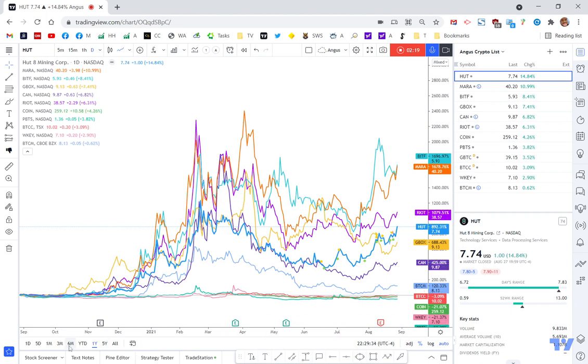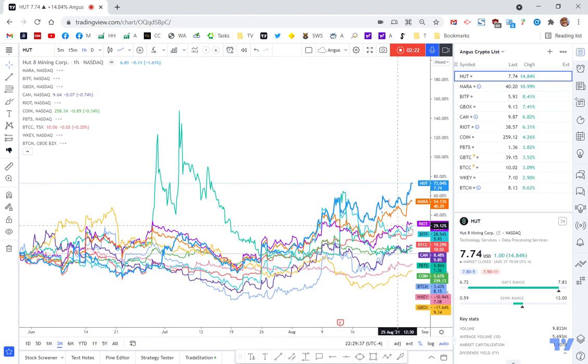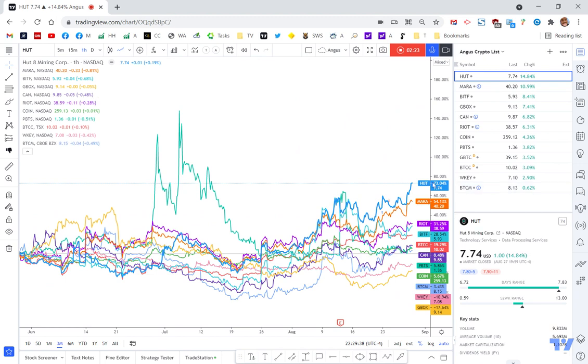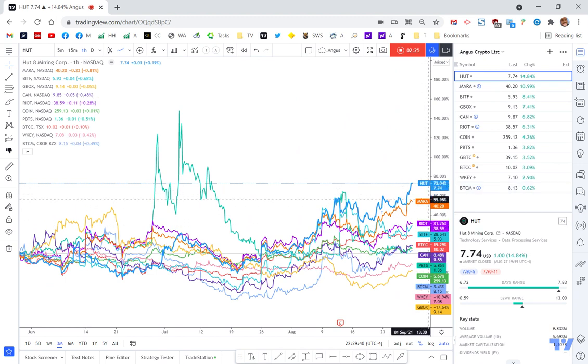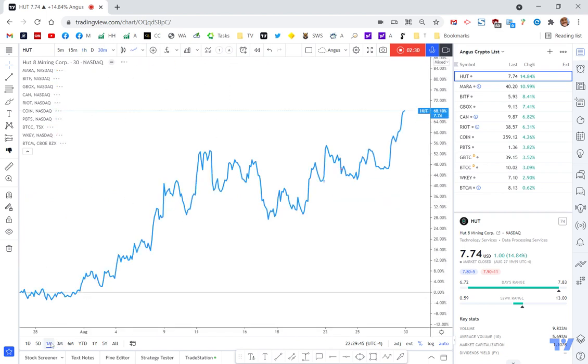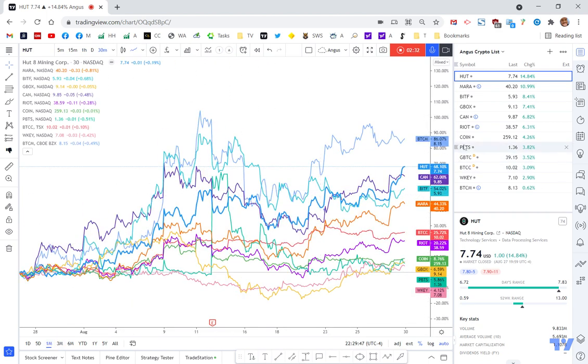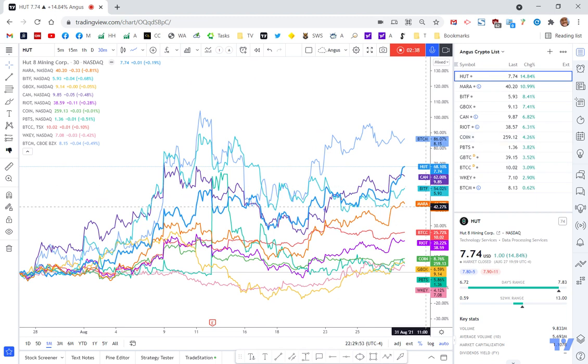If I wanted to change that and say, how are these stocks doing over three months? Again, you can see that Hut, Mara and Riot are sort of at the top with 73, 50% type returns over the last month, which is where Bitcoin's really been recovering quite well. This BTCM is doing well, Hut's doing well, CAN's doing well, BITF's doing well, Mara's doing well.